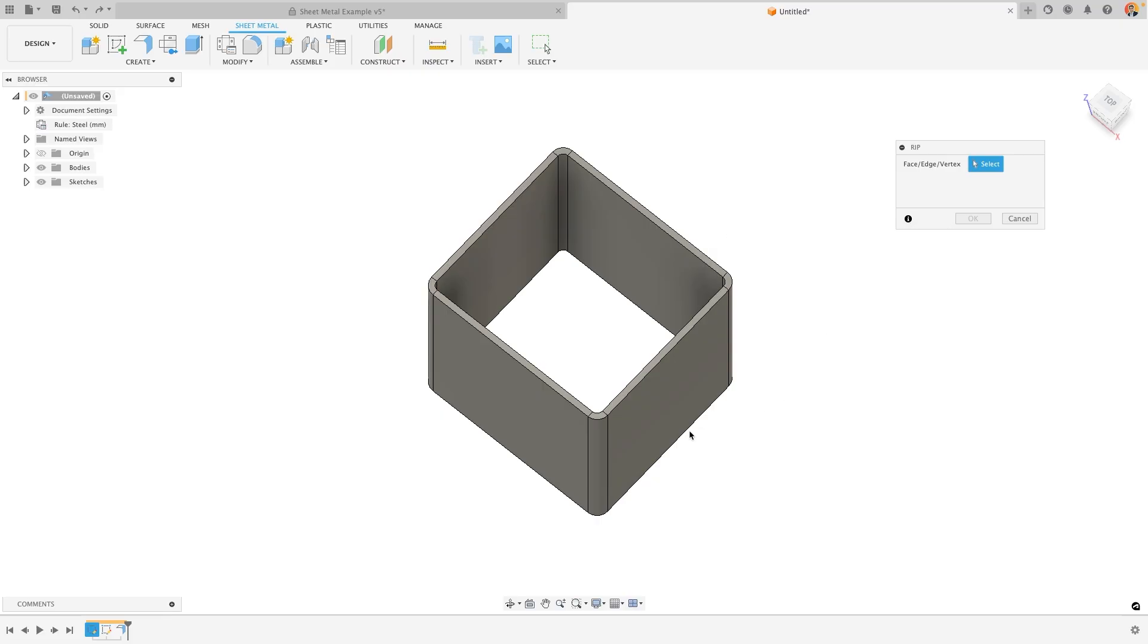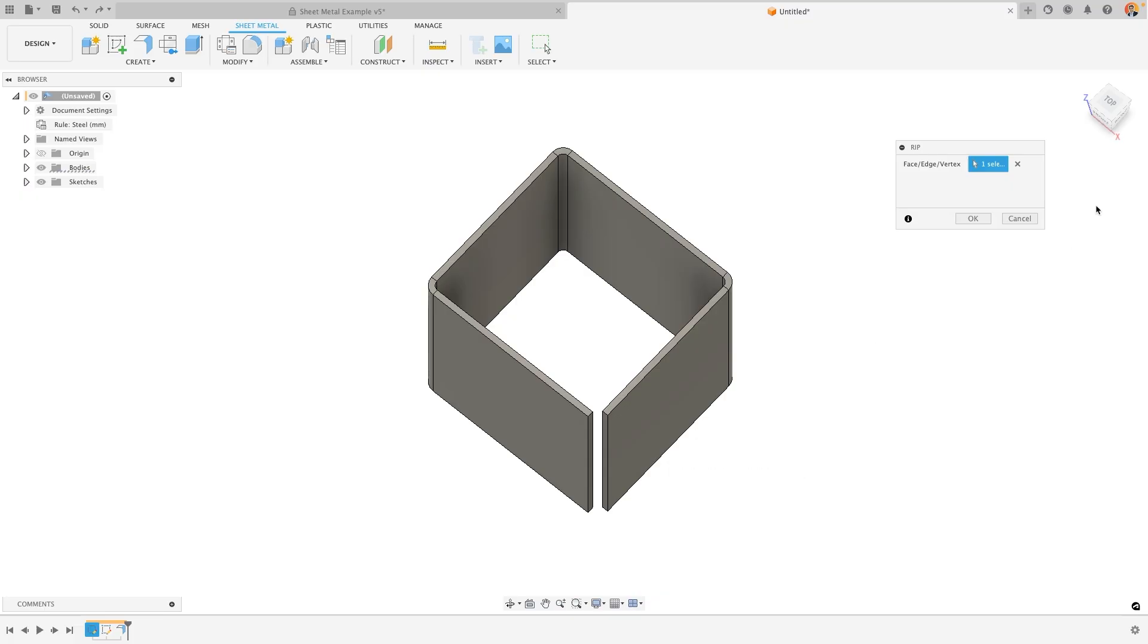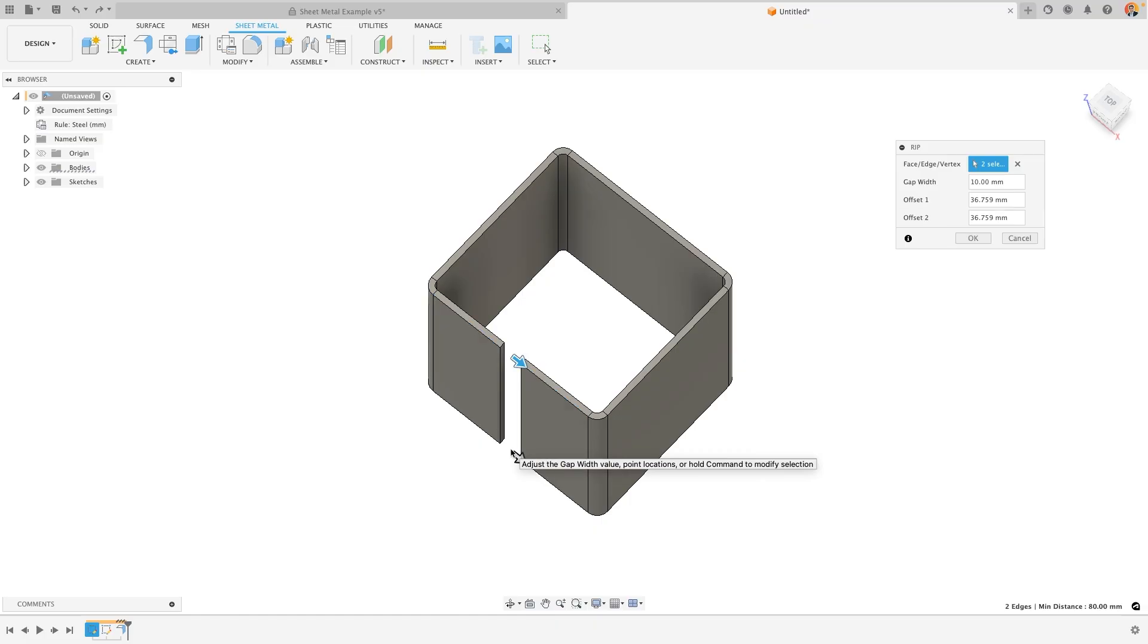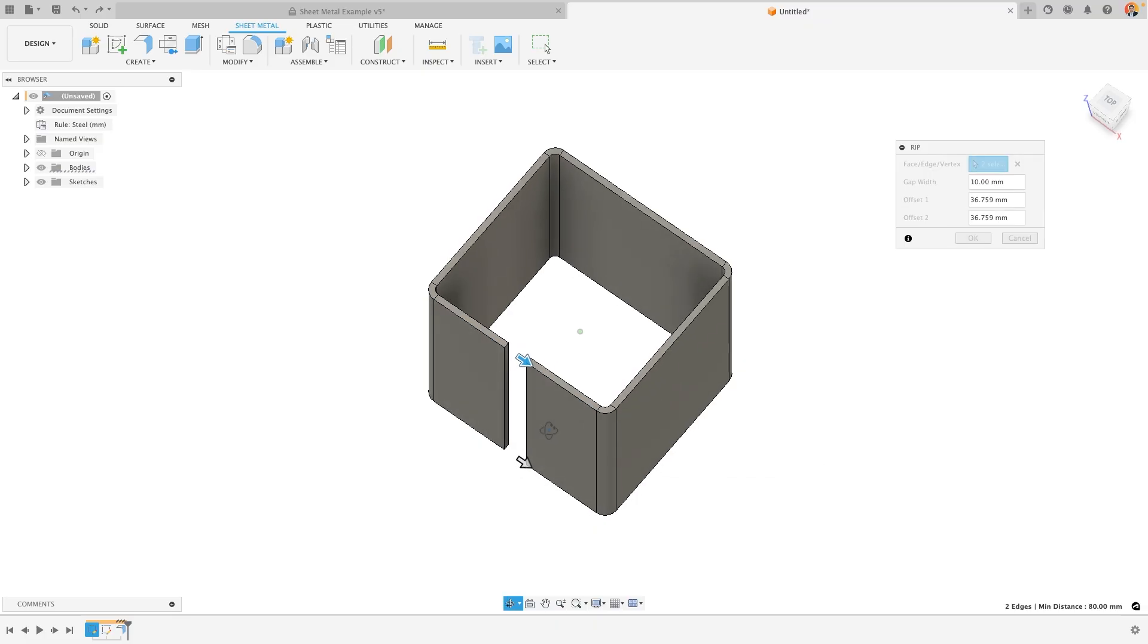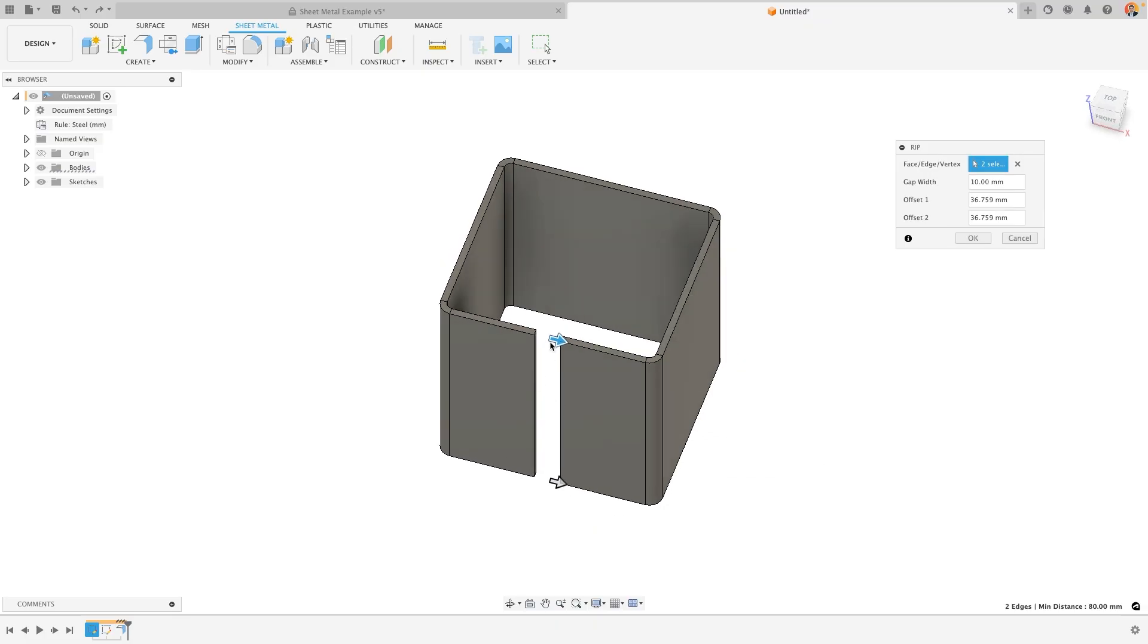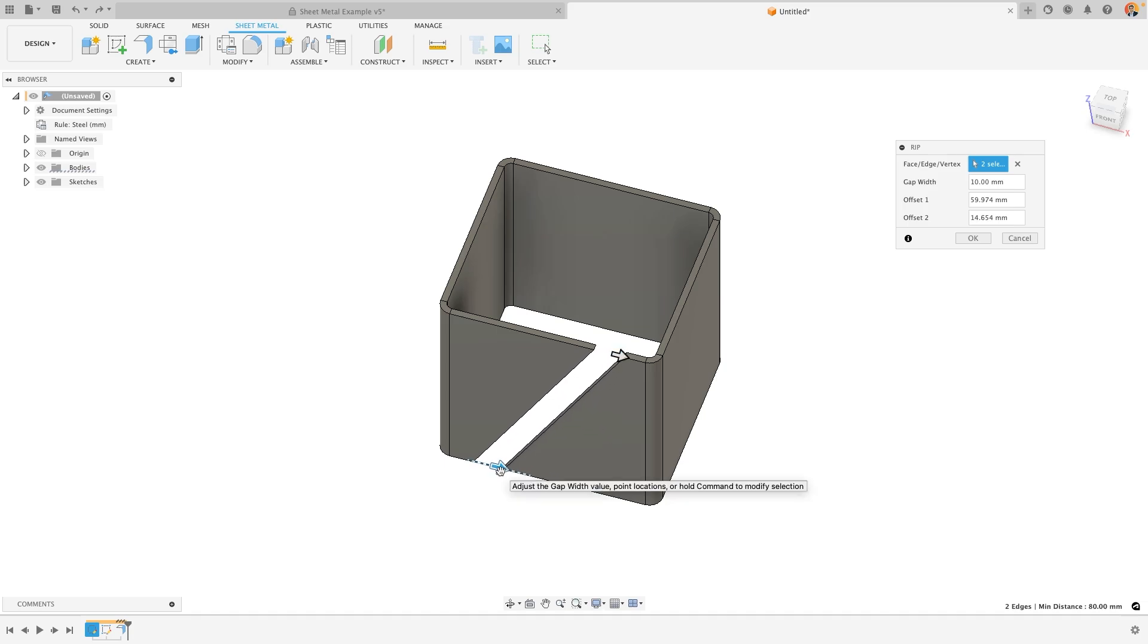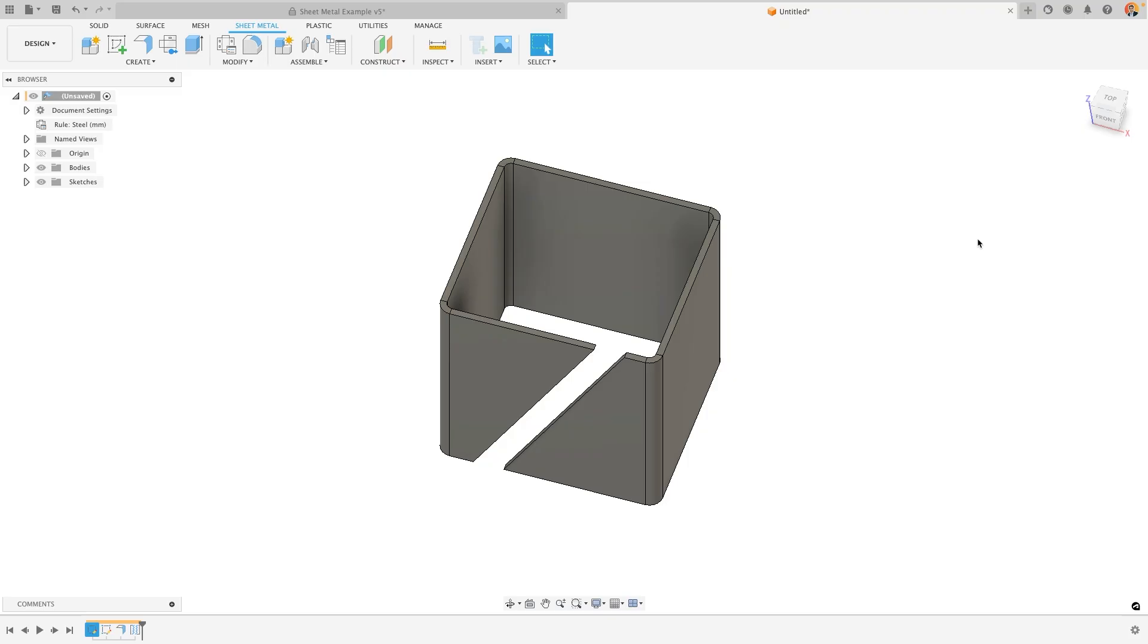Now either I could select a certain edge or face such as this corner and it would remove it but equally I'm able to select two points on two edges and it will create a gap in between those two points. I can change my gap width or add an offset on either side if I so choose. This will allow me to create a slanted slot or gap if you chose to.